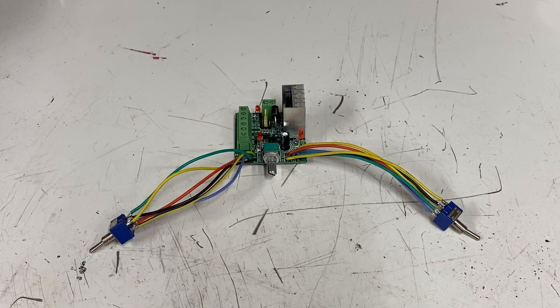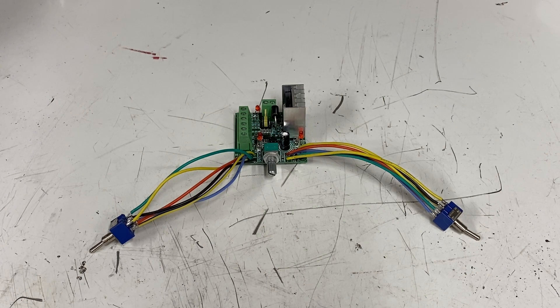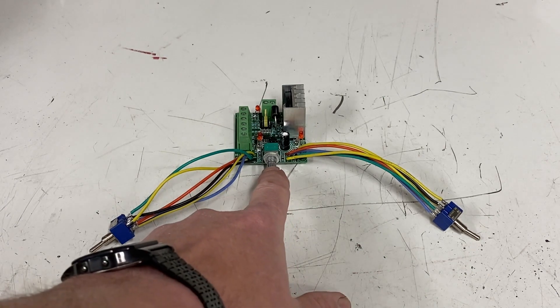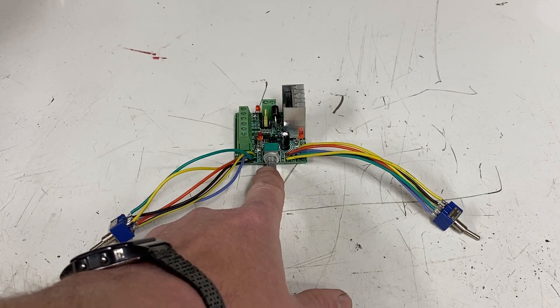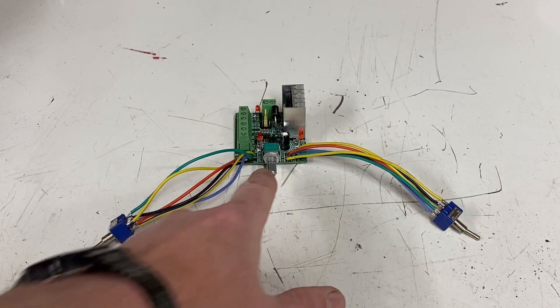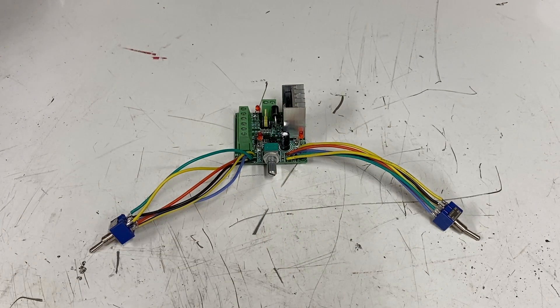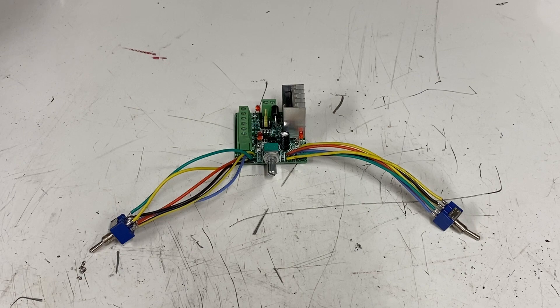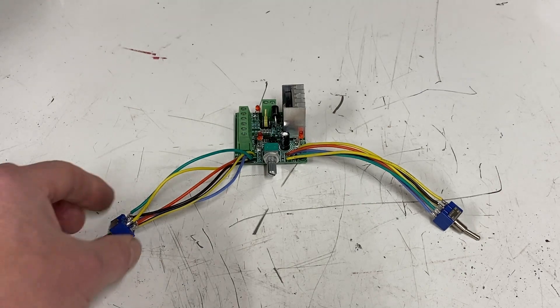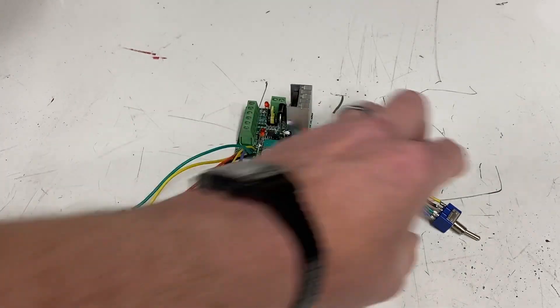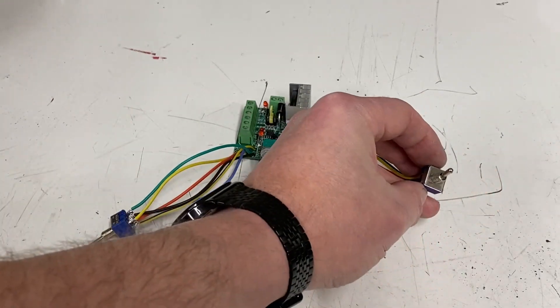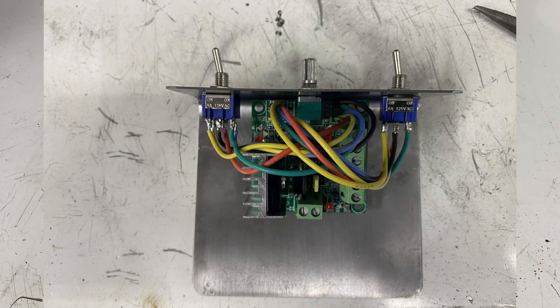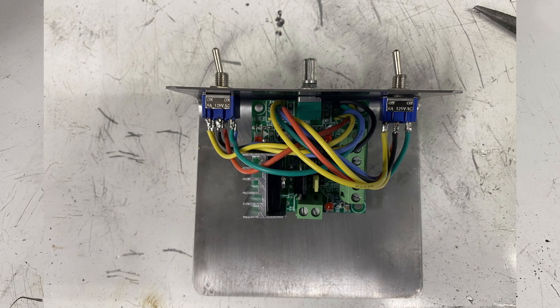Here it is, all wired up. I now have the freedom to mount it the way I want to. I can, like before, drill a hole into a box or plate and mount the potentiometer. Then I can drill two adjacent holes to mount the toggle switches. That will allow me to easily mount the unit and use it.